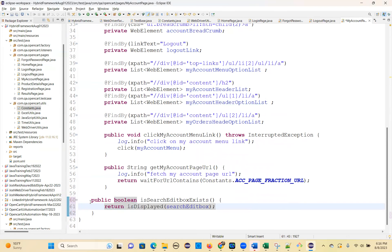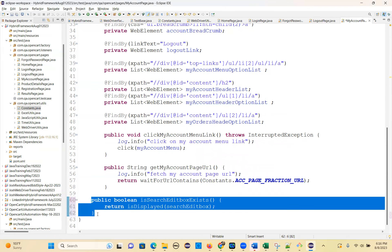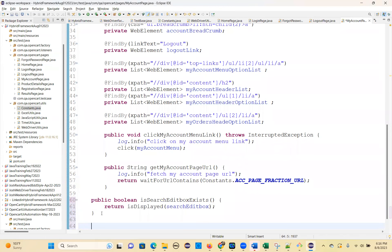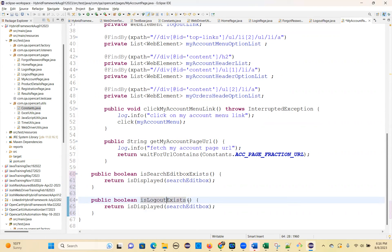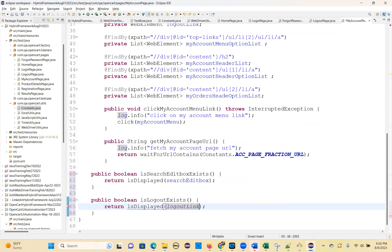So, you can write another one — isLogoutExist. Logout is under a link; logout is under my account. So, you can click on my account menu and then check that. So, isLogoutExist — logout link.